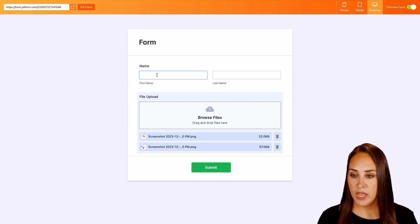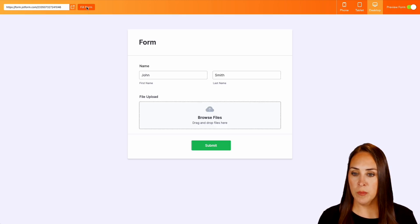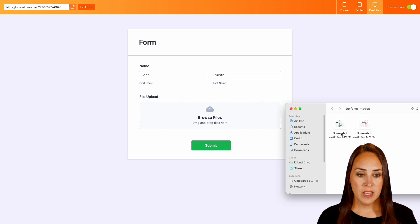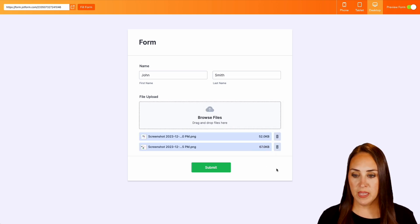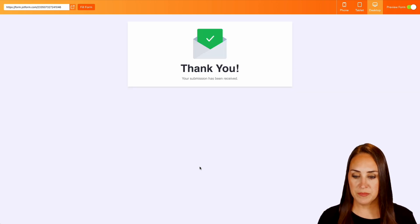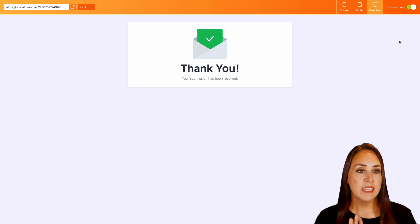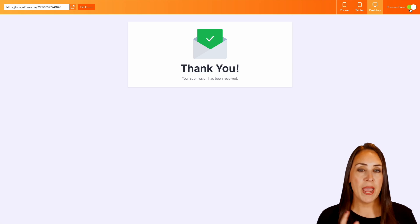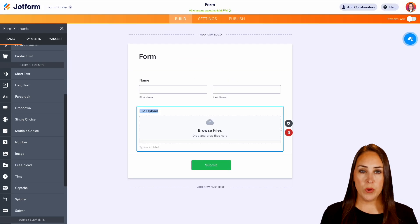And let's go ahead and fill the form. We got John Smith. Let's go ahead and bring those two back in. Perfect. We'll do submit. Great. Let's go ahead and jump out of the preview.